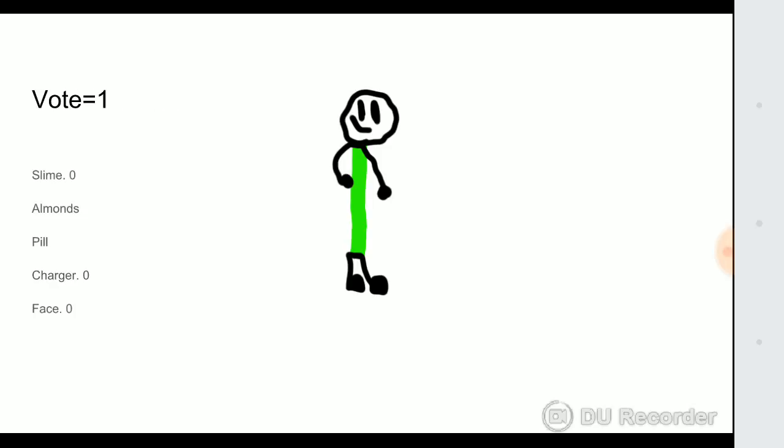Computer, show the votes. We got one vote. Slime, charger, and face are safe with zero votes.